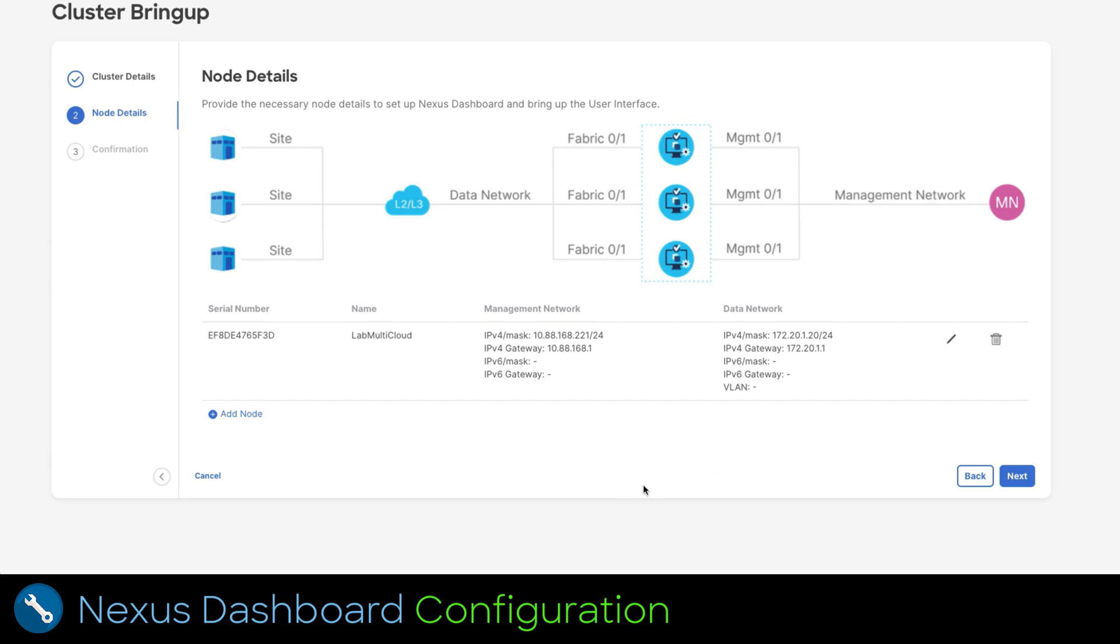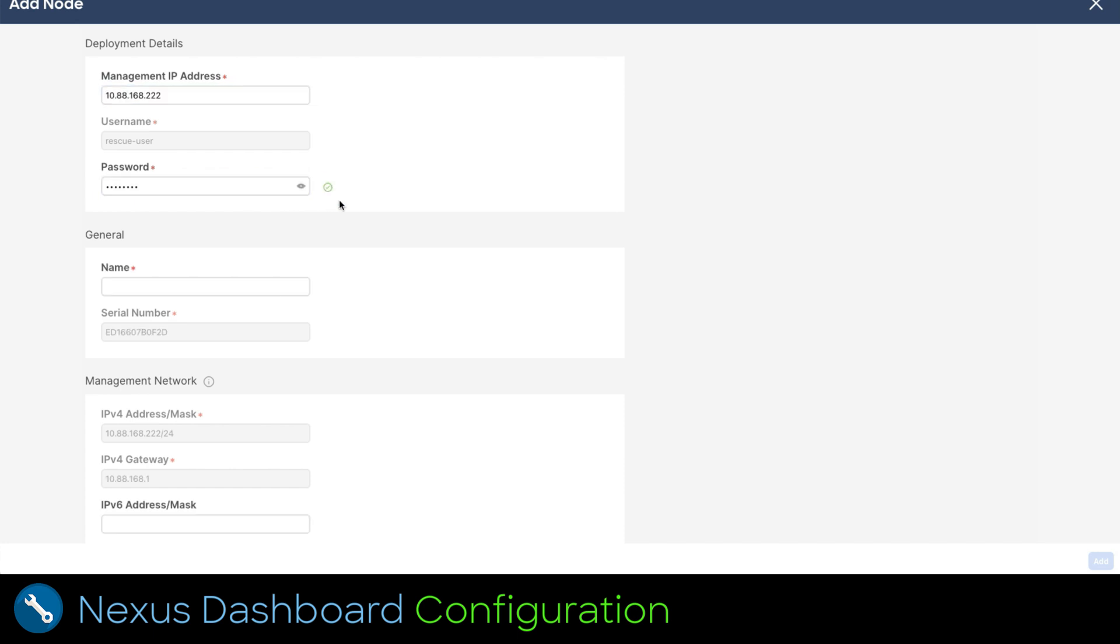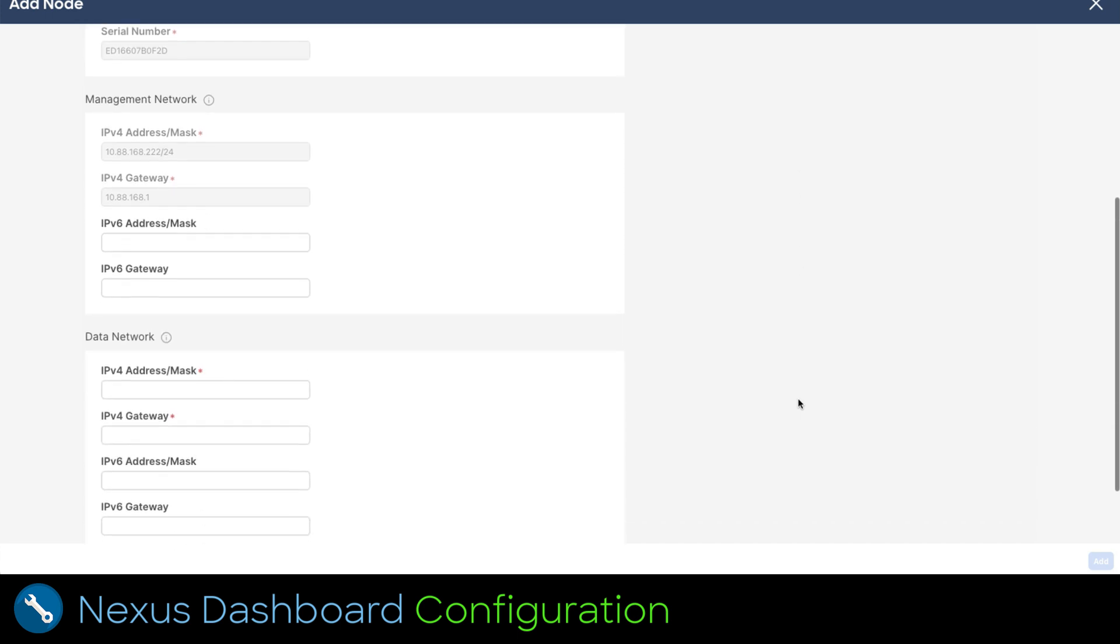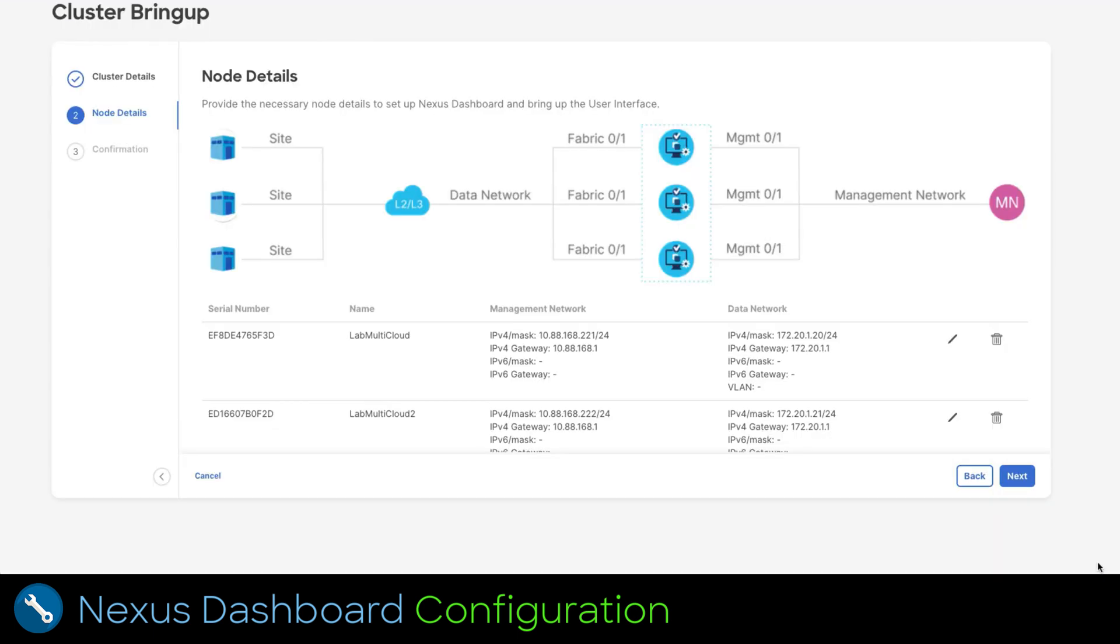It's time to add two more nodes. To do that, let's click in the add node link. Type the management IP you configured on vCenter wizard when you imported the OVA. Type the password you set for the VM and then click validate. Set a name for the node. Scroll down and configure the data network as we did for the past node. Then click add at the bottom right to finalize.